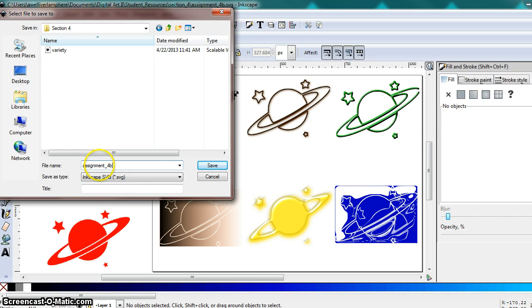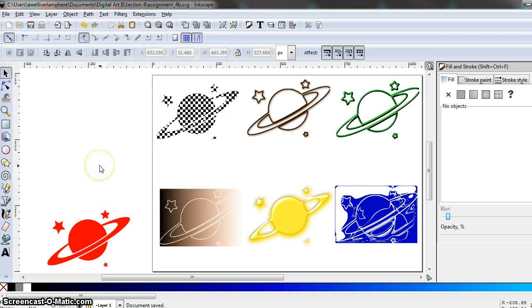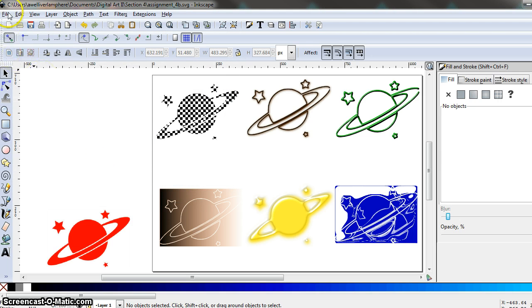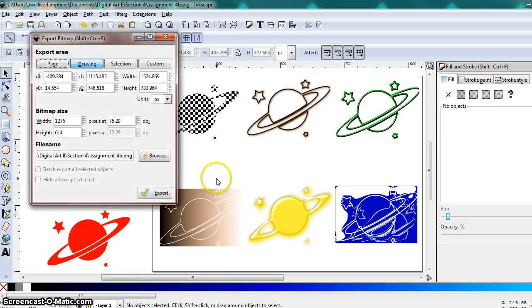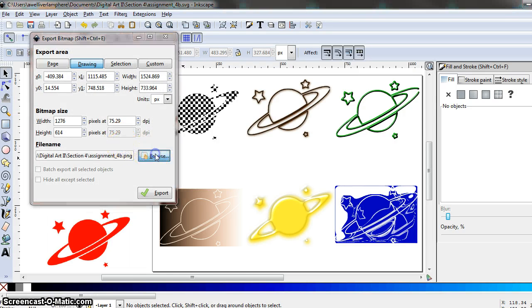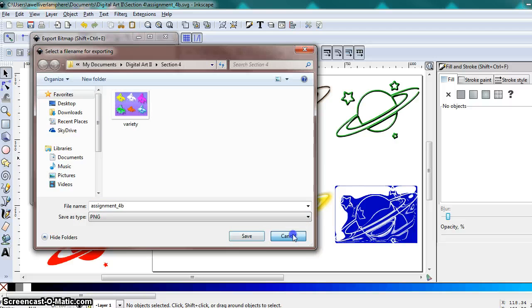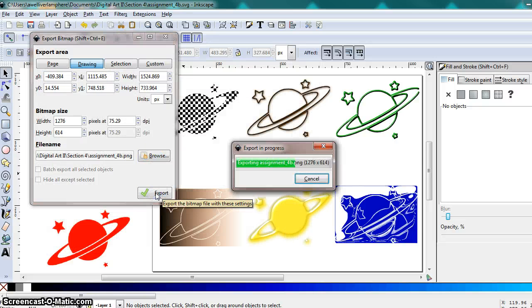OK, then of course our last step, we're going to export this as a bitmap. So make sure it's going into the right folder and hit export.